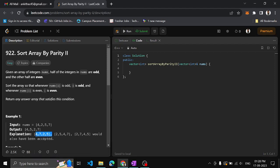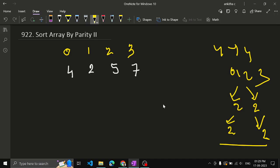One more thing: in the result, the only condition is even integers at even positions and odd integers at odd positions. They have not asked us to maintain the relative order from the original array. So, for example, 4 and 2 are both even — their relative order can differ, as long as they are at even positions. Similarly, 7 and 5 can be in any order at odd positions.